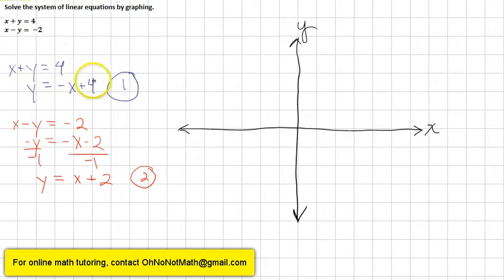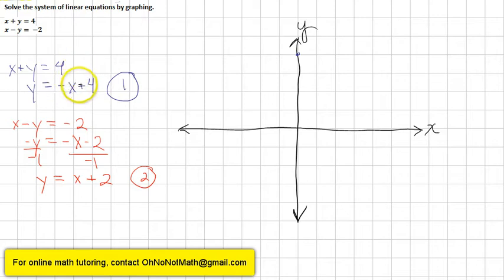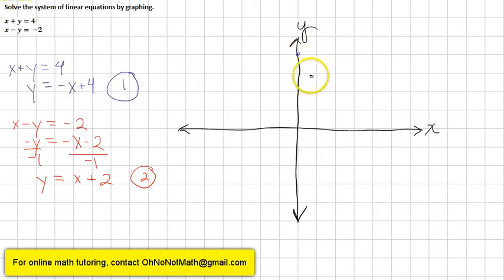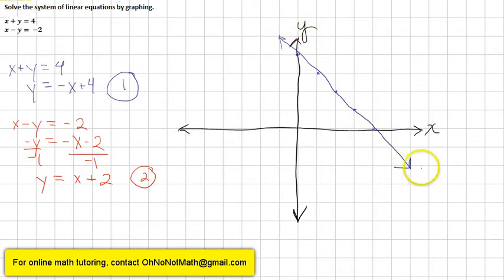The first equation is y equals negative x plus 4. The y-intercept is at 4, so we start at the origin and count up 1, 2, 3, 4 — the line intersects the y-axis right there. The slope is negative 1, meaning the line slopes downward left to right. Rise over run is 1 over 1, so we go down 1 and over 1. We can sketch that line — that is equation number 1.